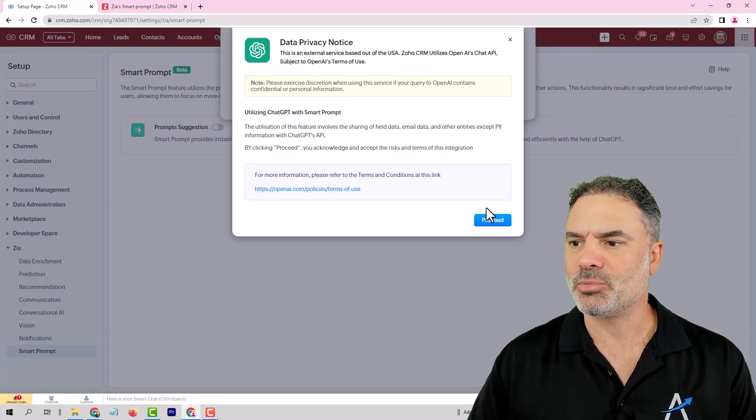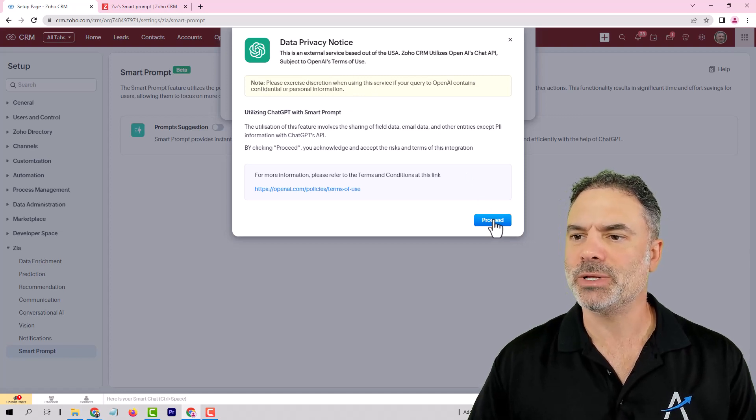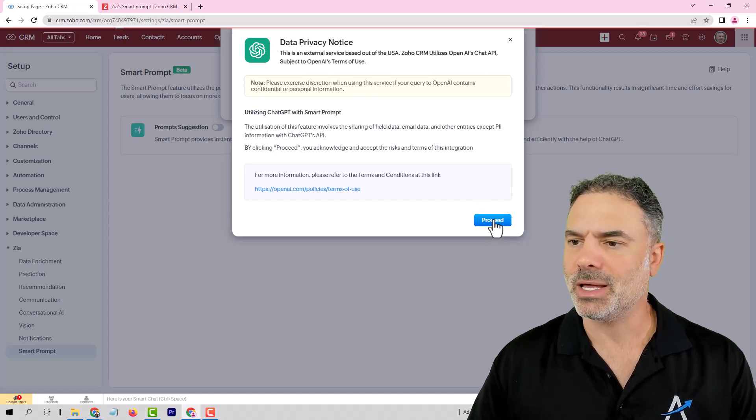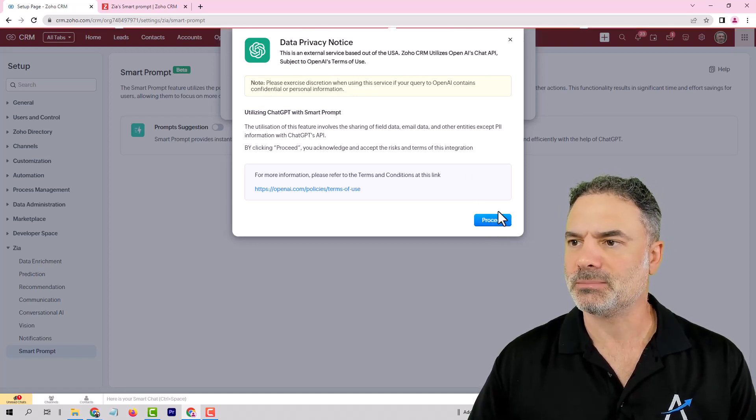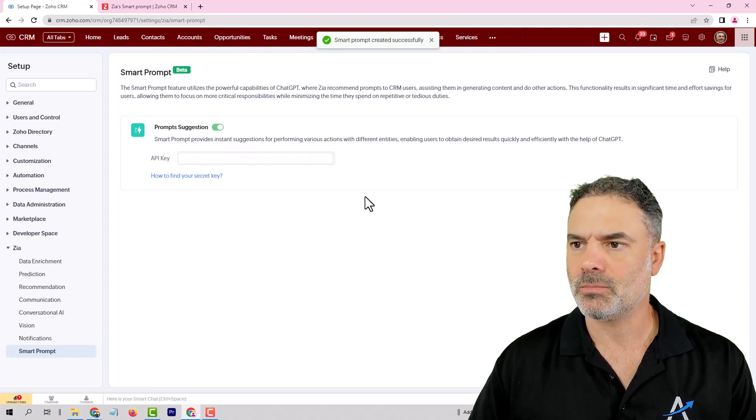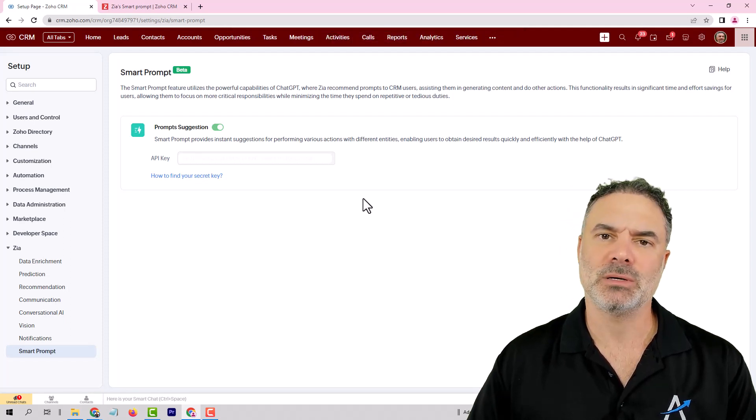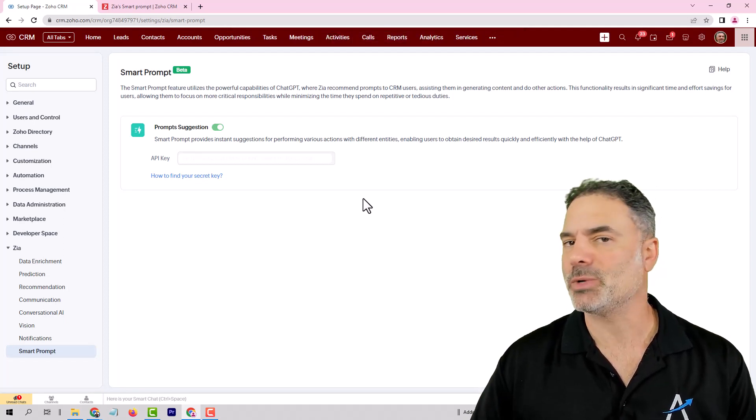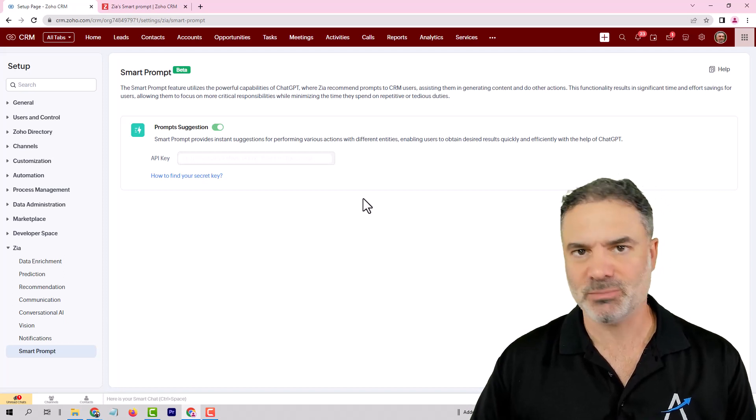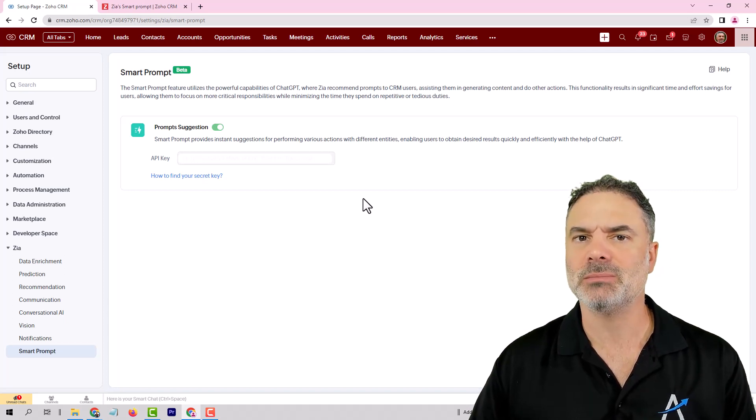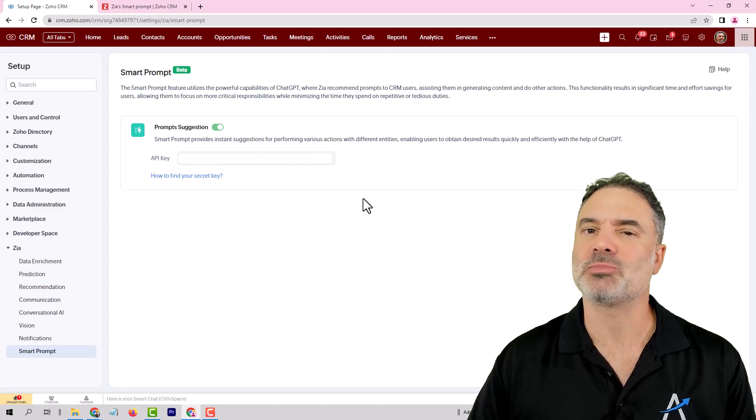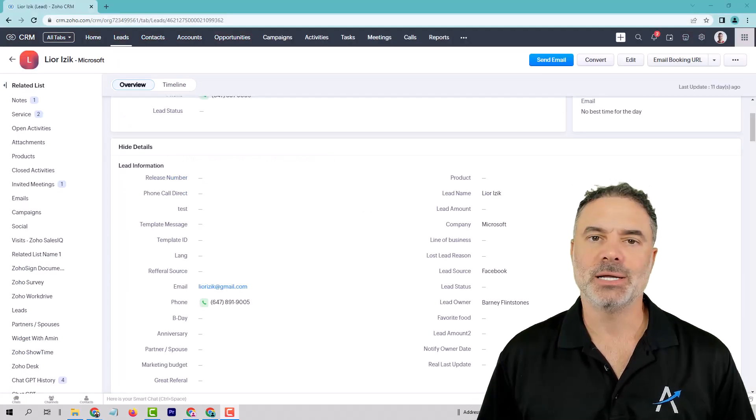There is data privacy, obviously. You will need to read it if you want, and then proceed. Good. At that point, Zoho CRM is integrated with OpenAI. It's a very simple integration, and let's see now the features that this prompt is providing you.